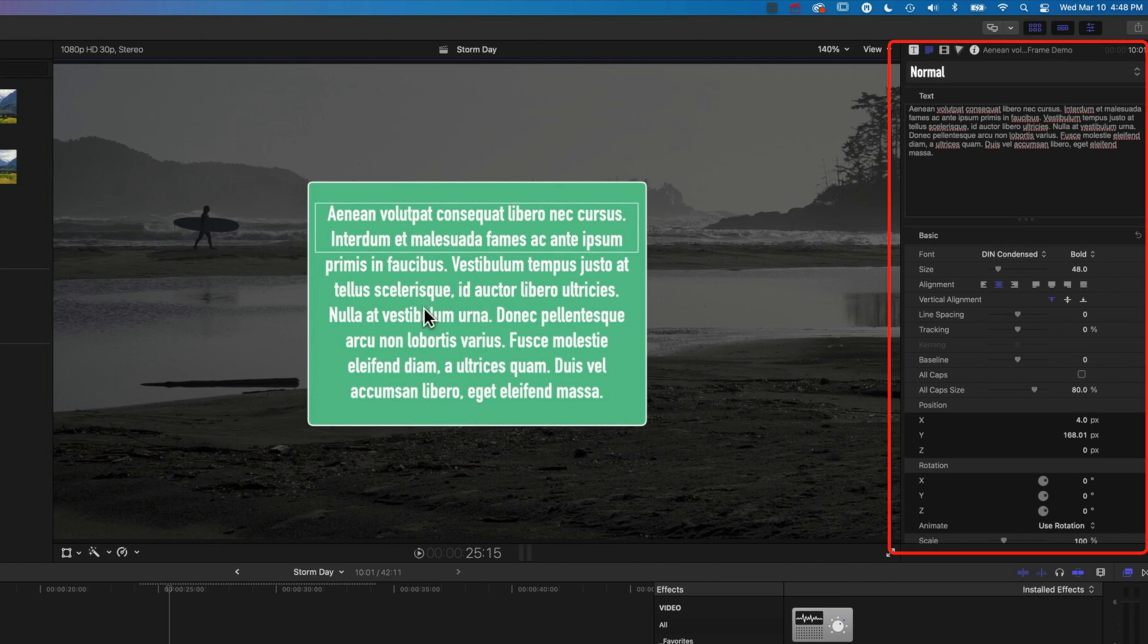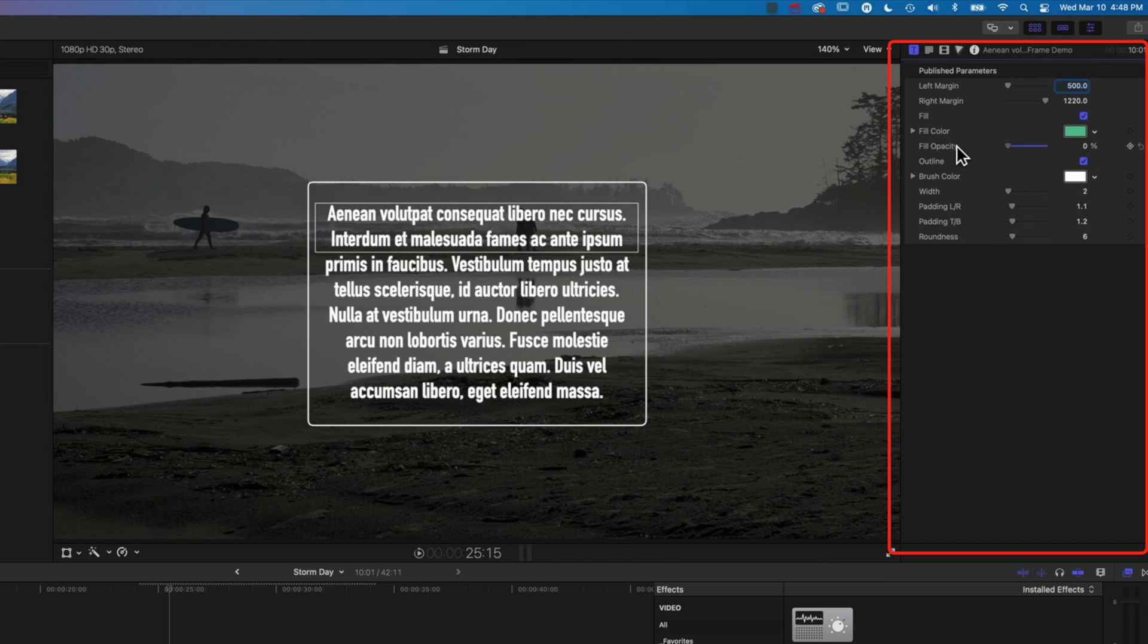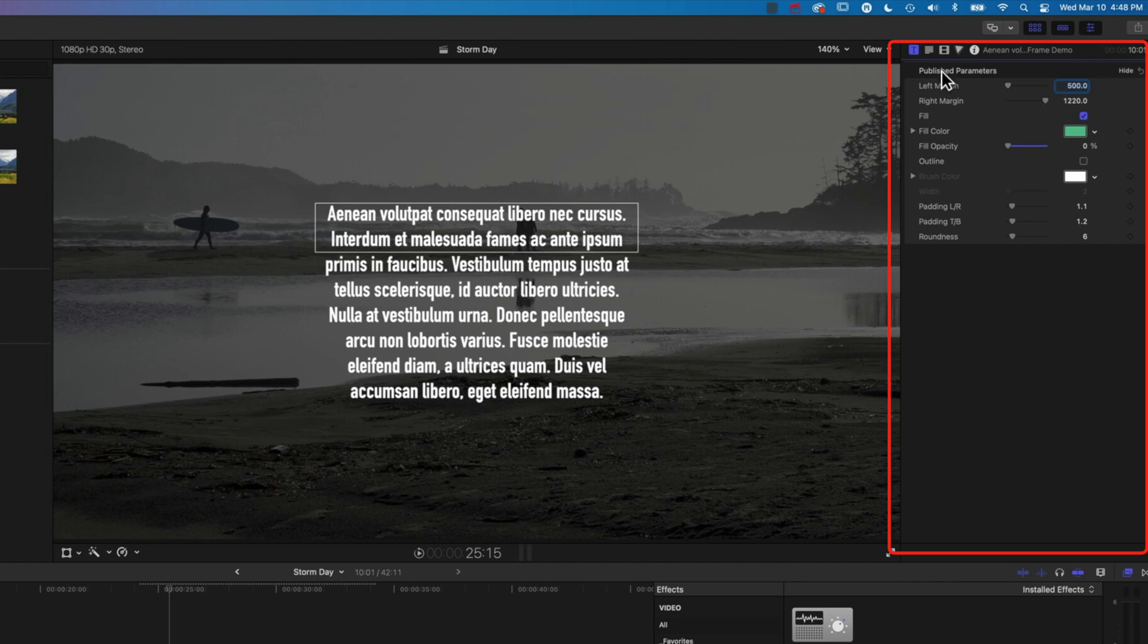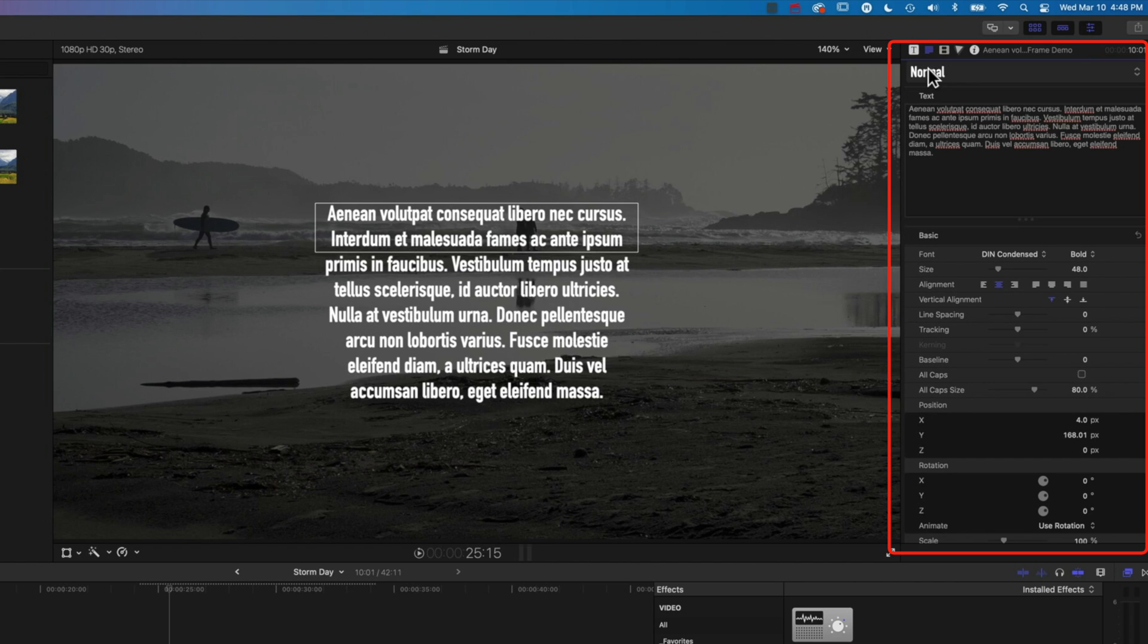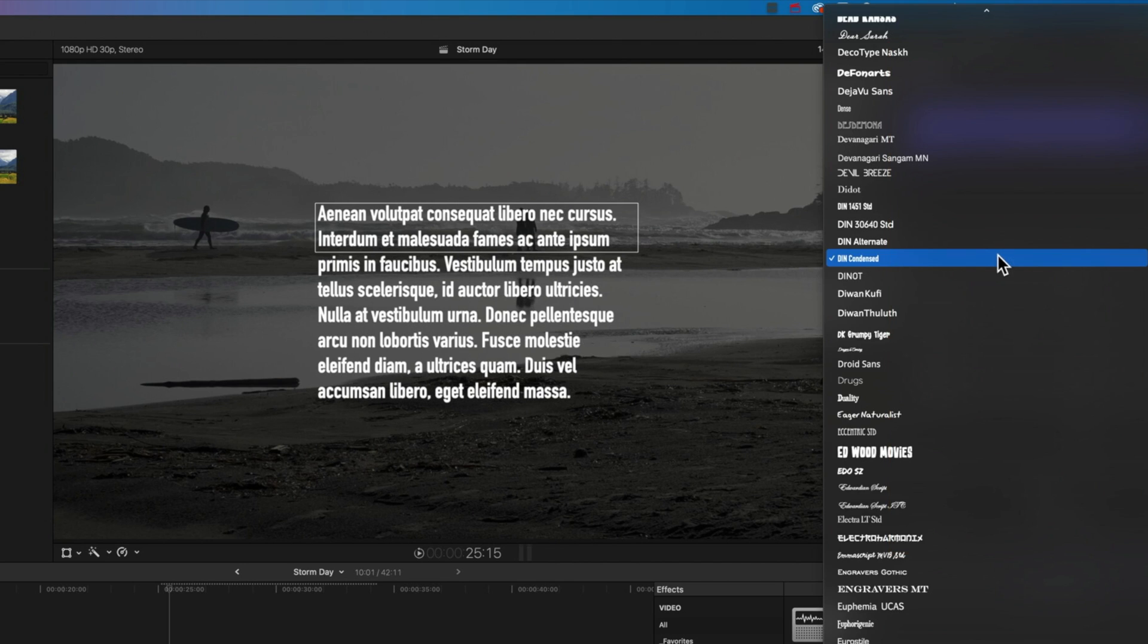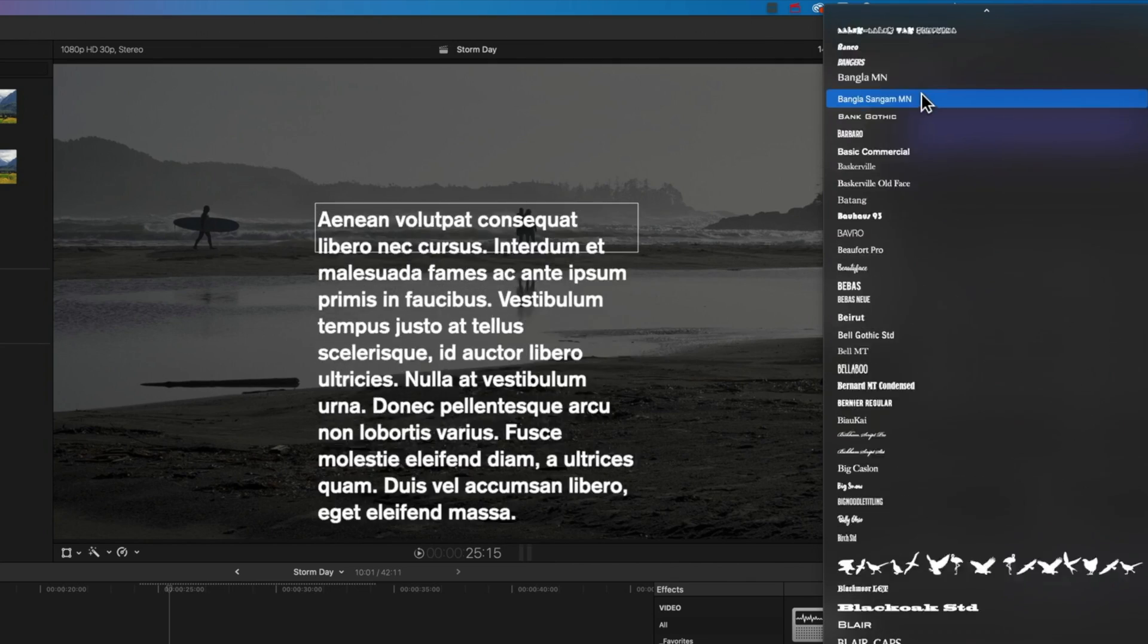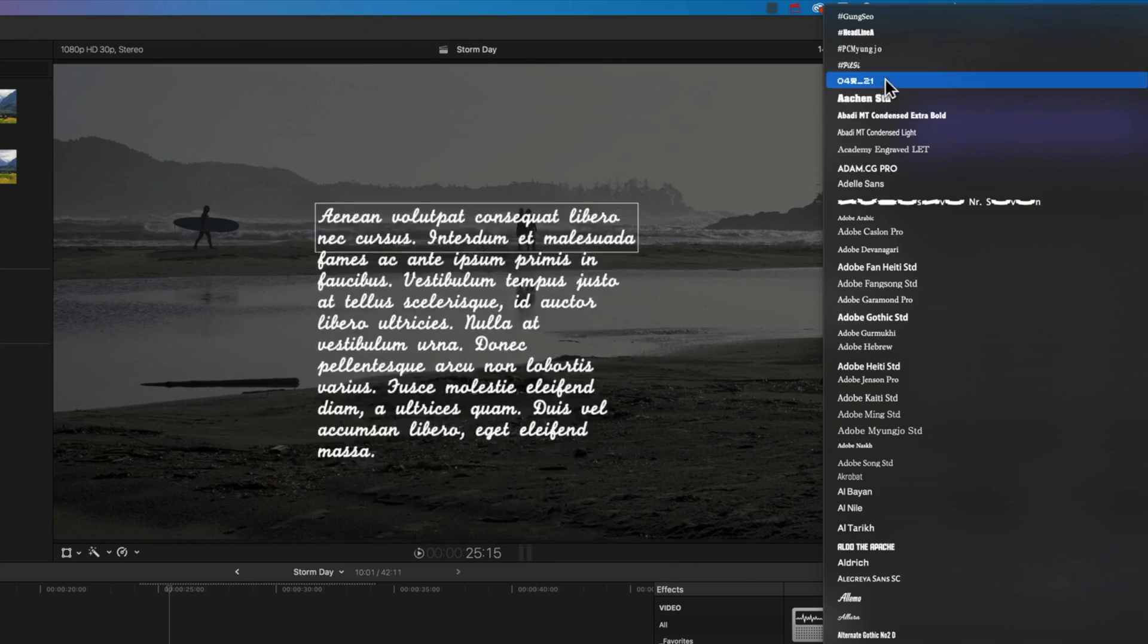Now, if you don't want the box behind here, then we can come to our type frame, and we can change the fill opacity. That will remove the box. We can obviously come to our outline here. We can turn that off as well. And then we can align our text in the type options up here to the left. And then we can change the size.